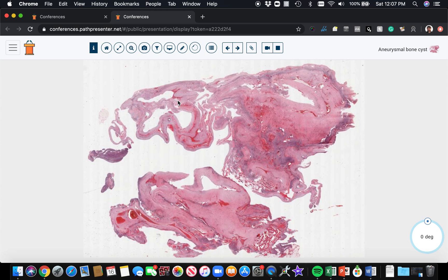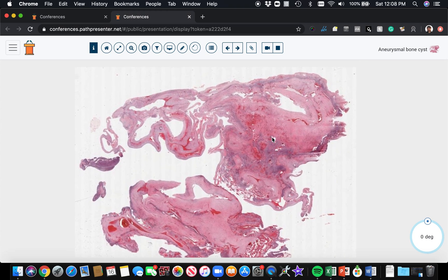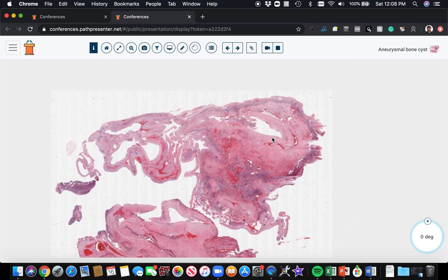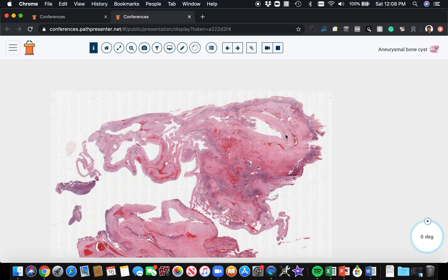I mean they're clearly different things - this arises in the bone and it does have a lot of features that are different, but many cases of ABC have a fusion of the USP6 gene.